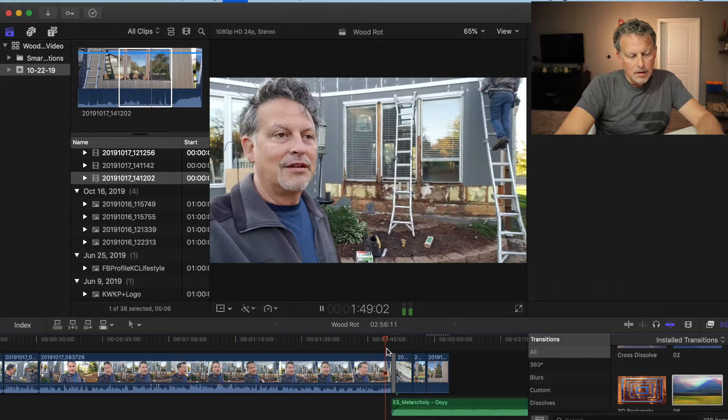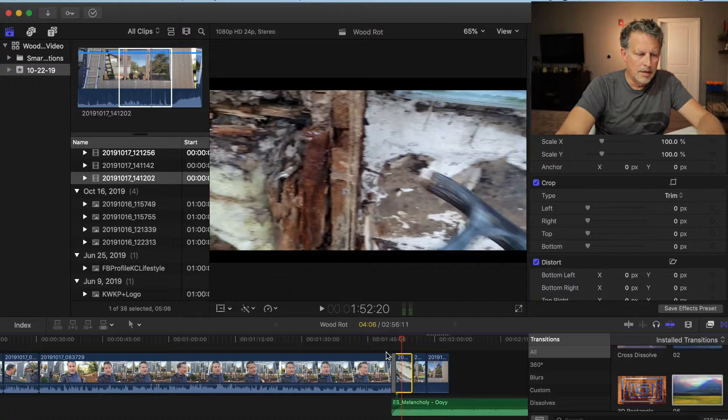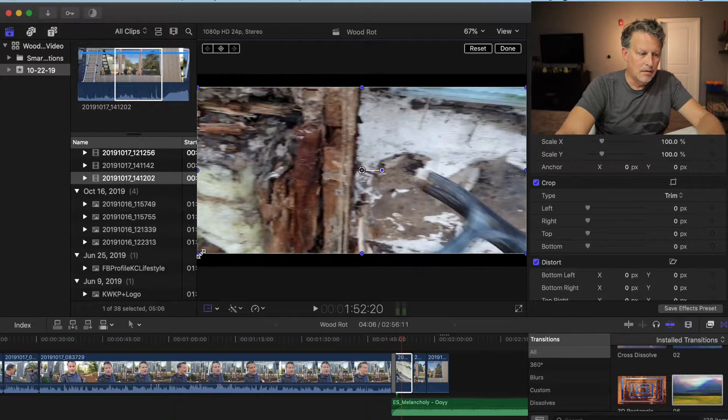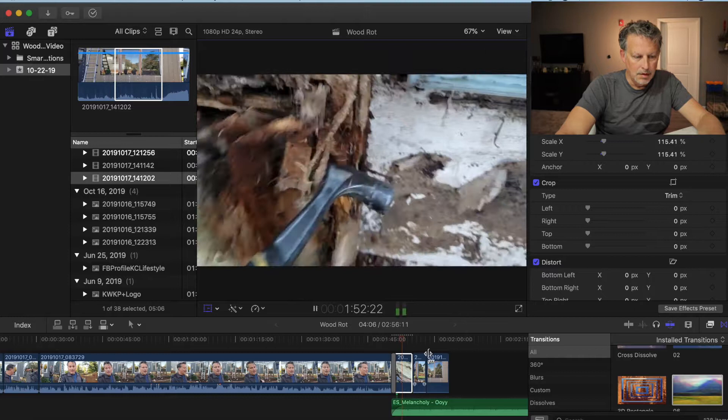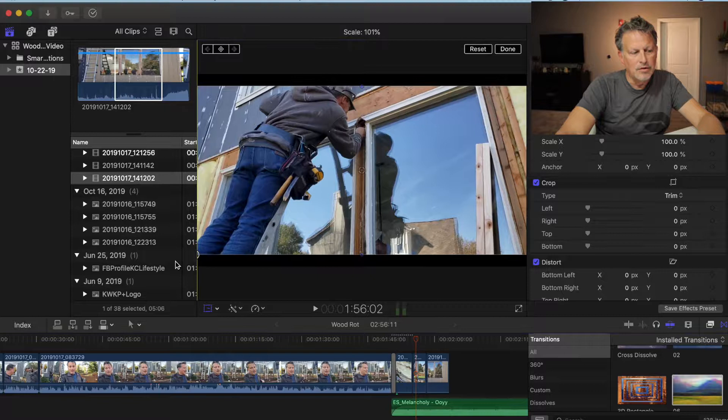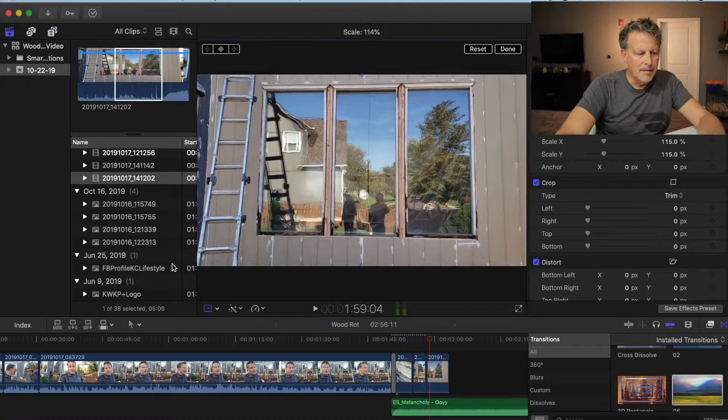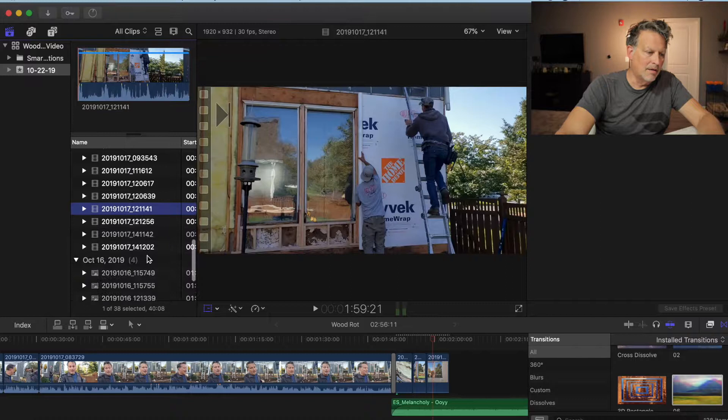For whatever reason, this footage is not lining up with my current dimensions — there's a black bar at the bottom. I'm going to expand it so it fits the whole screen. This happened probably because of a format issue on my phone. But if you don't fix this type of stuff it's going to show up in the end and it's just going to be a project you're not going to like.